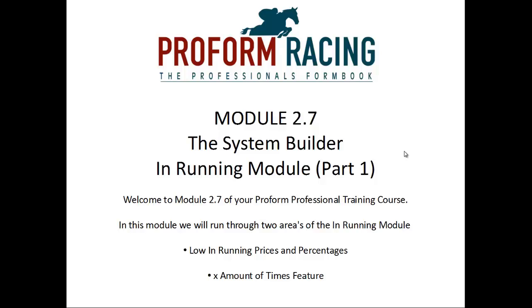Welcome to Module 2.7 of your Proform Professional Training Course. In this module we will run through two areas of the In Running Module: Low In Running Prices and Percentages and the X Amount of Times feature.